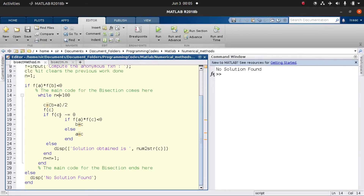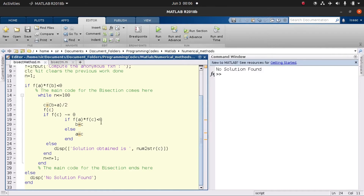We then check the functional value f(c) at the midpoint. If f(c) is not zero, we proceed with the iteration. But when f(c) is equal to zero, that is the actual root we are looking for — we display the output: 'solution obtained is' followed by converting c to a string and displaying the result.